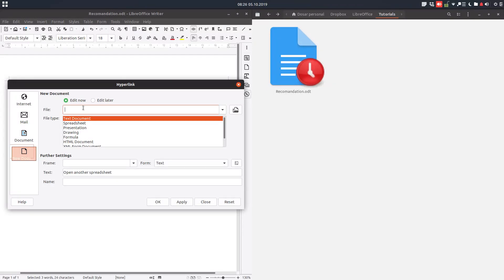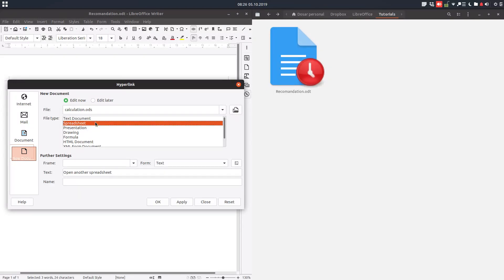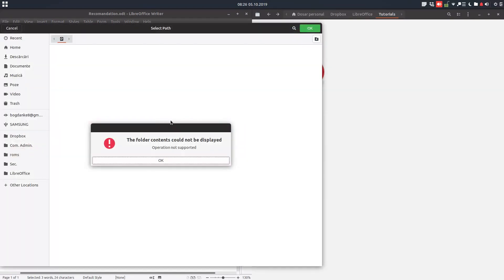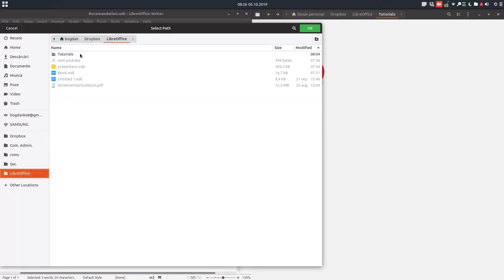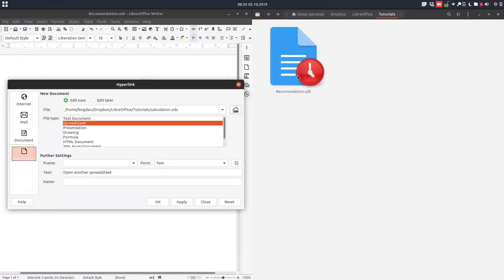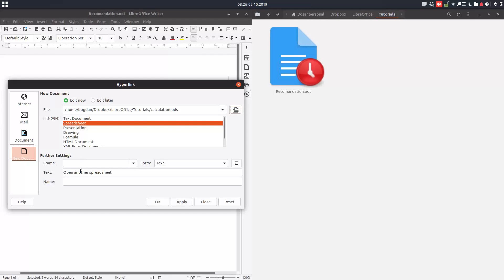So we want to edit now. Let's name it 'calculation.' We want a spreadsheet, we want the target folder to be this. On the right you will see it will appear here. We have everything: we have name, we have location, kind, type of file, and the text that will appear. So let's press OK. Remember, I press 'edit now.'